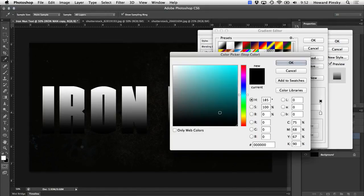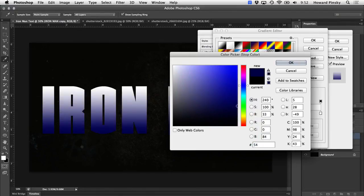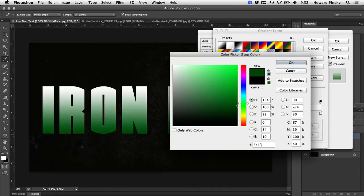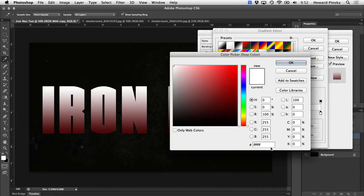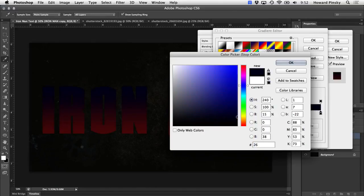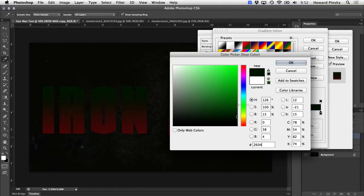Now, the color on the left is going to be a little bit lighter red. I'm going to use the value 541313. Now the color on the right is going to be quite a bit darker. The value I'm going to use is 260404.